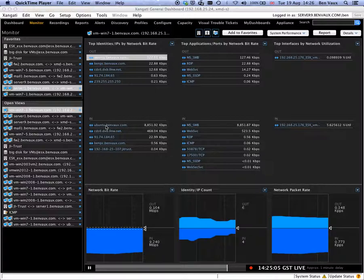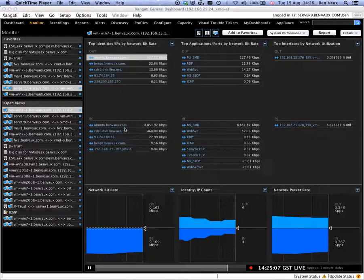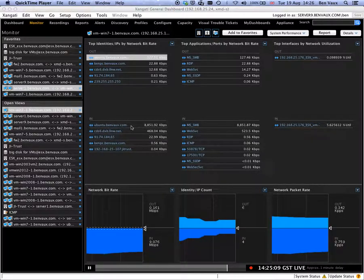We see that this Ubuntu machine is the busiest by far. We want to know a bit more about what's going on between the two of them.